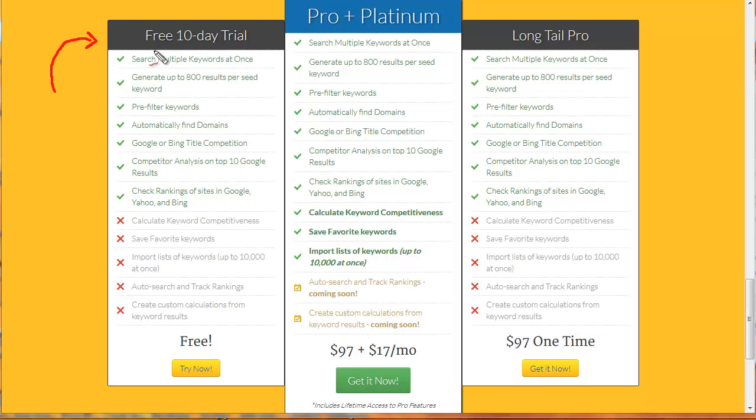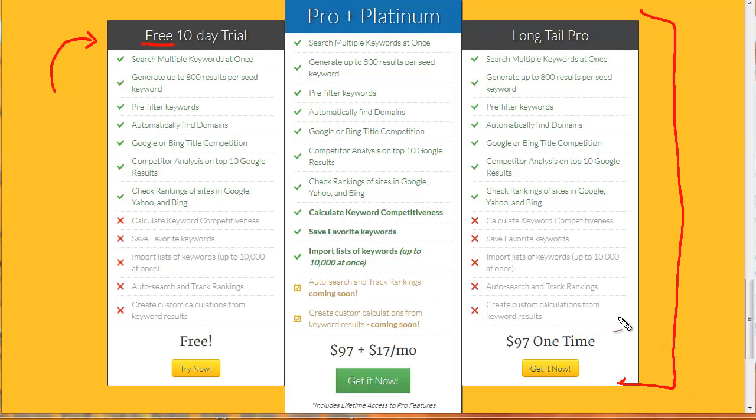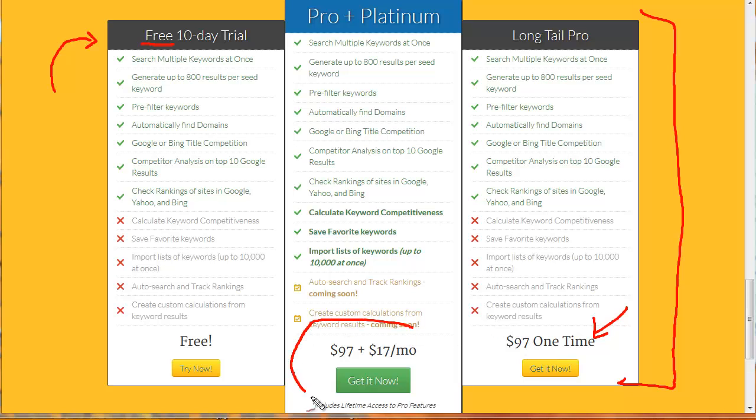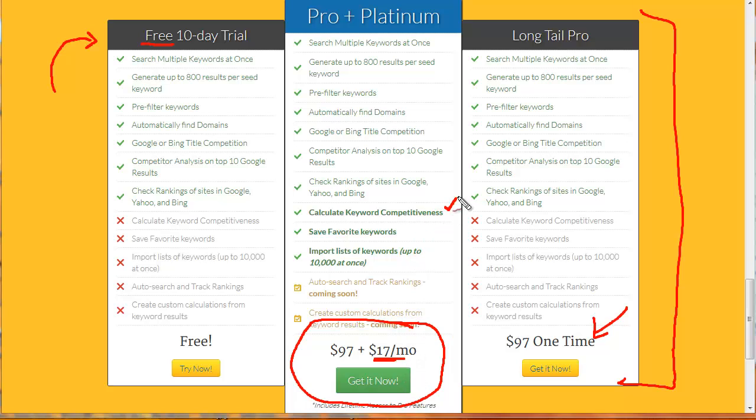First I want to go over the pricing and what's available. By all means jump in and feel free to use this keyword tool, it's free. You can use it for 10 days. You pretty much get the $97 one time payment, you get that tool for 10 days. If you like it you can keep it, you'll be charged 97 bucks.